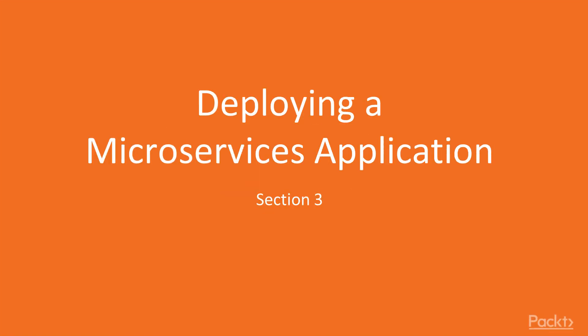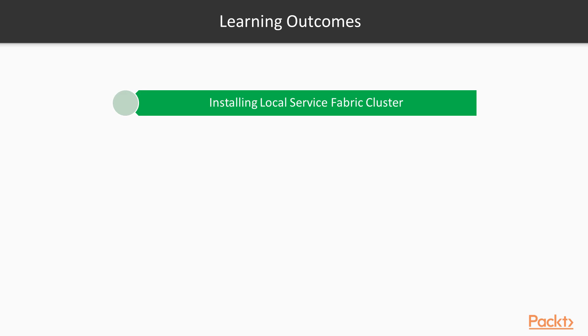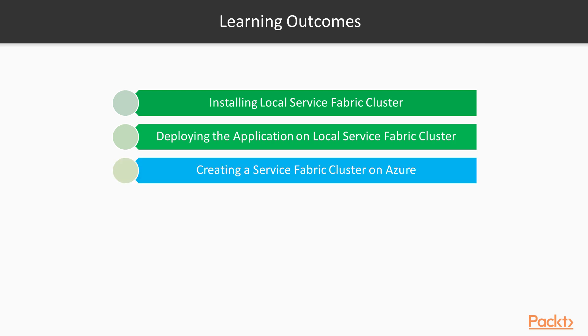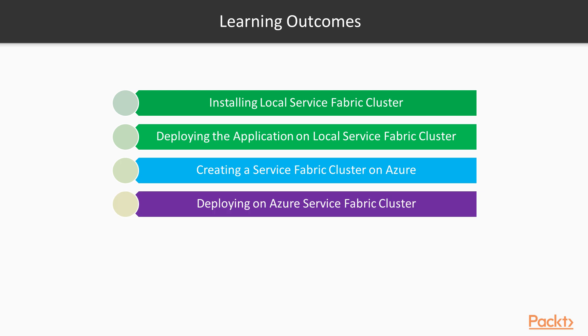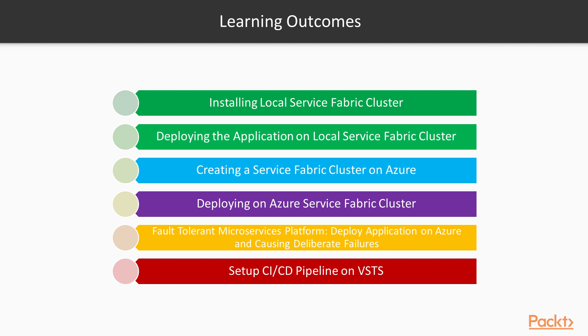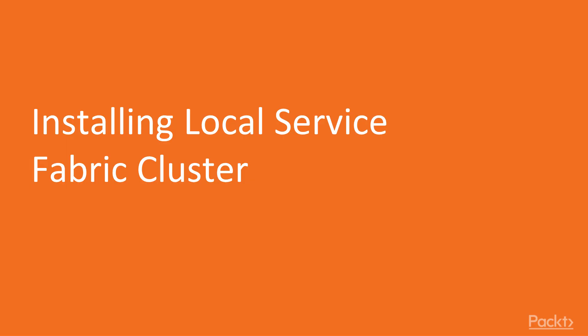Chapter 3: Deploying a Microservices Application. Learning outcomes of this chapter are: Installing local service fabric cluster, deploying the application on local service fabric cluster, creating a service fabric cluster on Azure, deploying on Azure service fabric cluster, fault tolerant microservices, deploy application on Azure and cause deliberate failures, and set up CI/CD pipeline on VSTS.